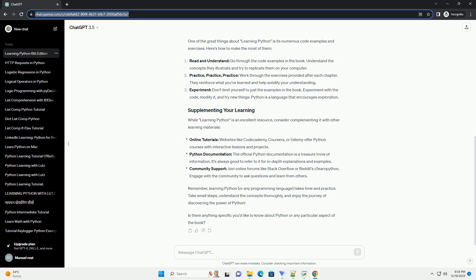Is there anything specific you'd like to know about Python or any particular aspect of the book? Chat GPT.